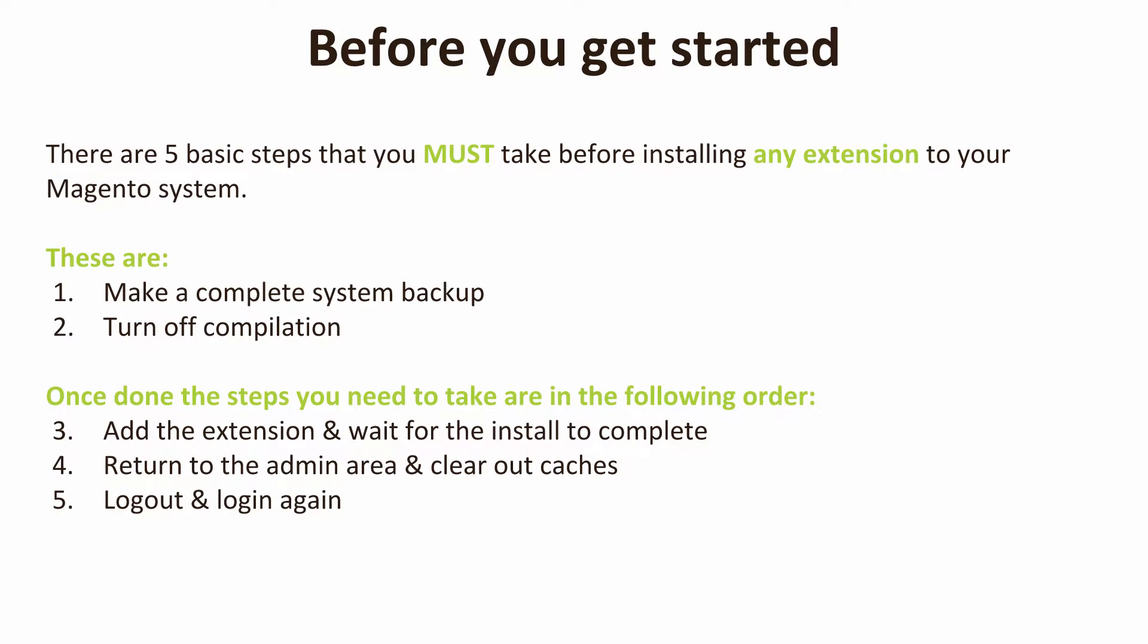Now before we get started and install this extension onto our Magento system, there are five basic steps that you must take before installing any extension on your Magento system. These are split into two sections. Firstly, before you do anything else, we want you to make a complete system backup of your Magento site, and once you've done that, turn off compilation.